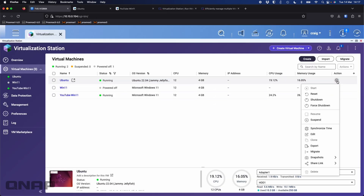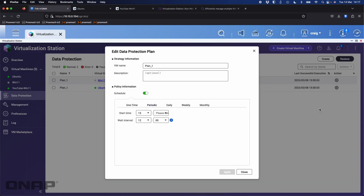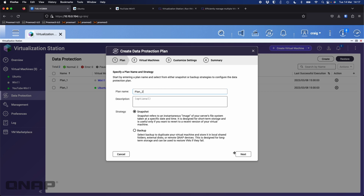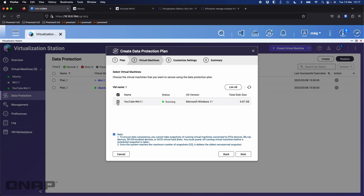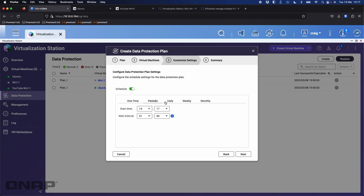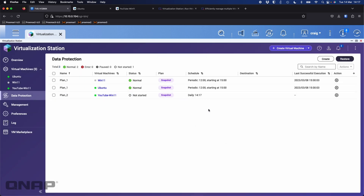There is an Ubuntu update, so I can say install now. As those run you can see everything happening in one view, and click the cog next to any VM to choose specific actions. I can come down to data protection, edit my job, and add the YouTube-Win11 VM. I'll create a new plan — say plan 2, snapshot — select the YouTube-Win11 VM, set it on a schedule, say daily at 2:17, and click create. Now I have a new snapshot job running for that VM.